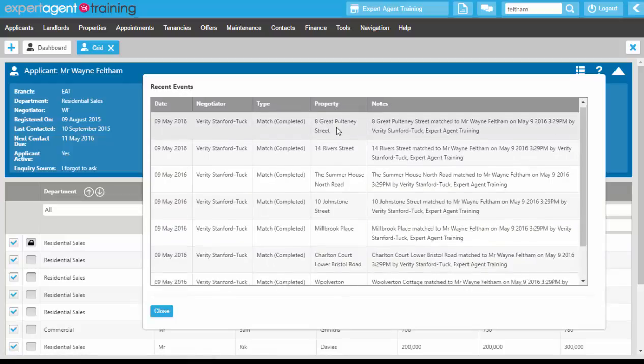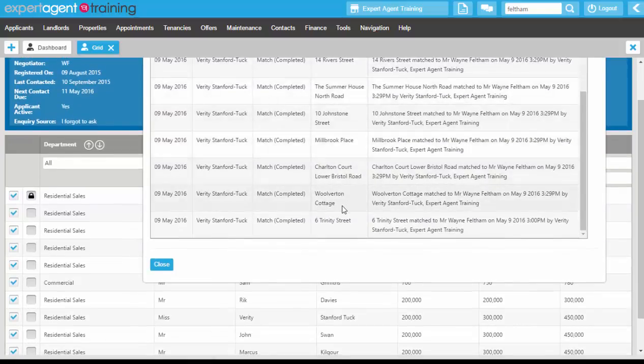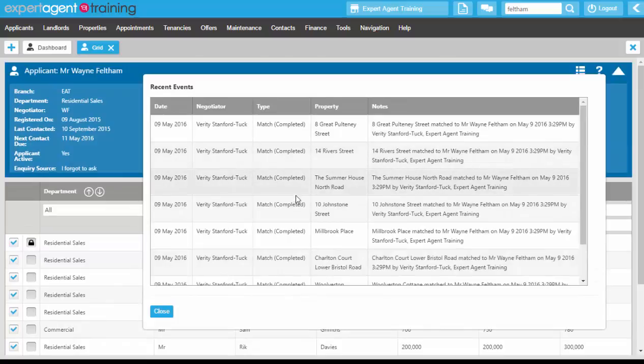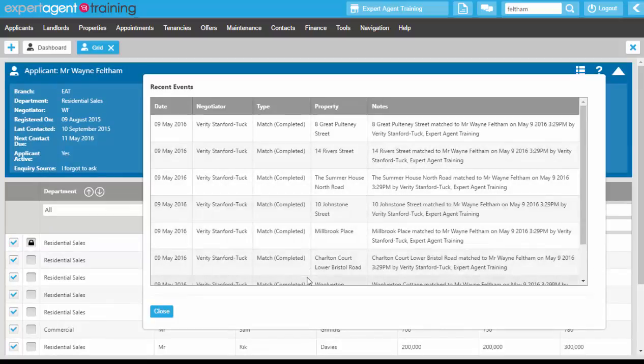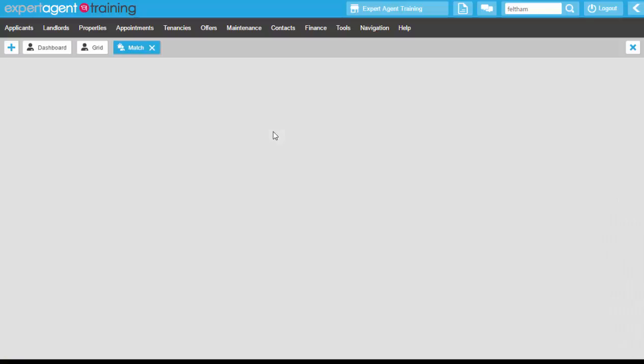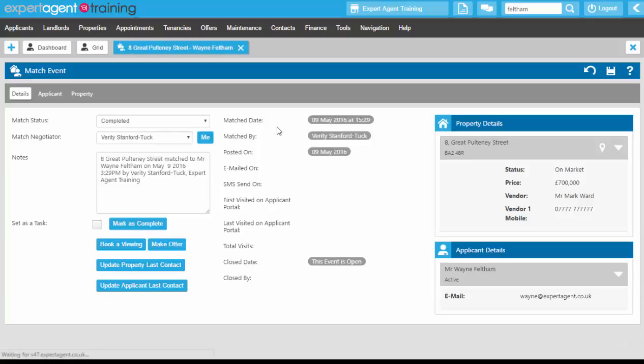You can see all of the properties that they'd be matched to. Each of these is an individual match record on the applicant grid but we can click into the applicant match at this point takes us through to the match record.